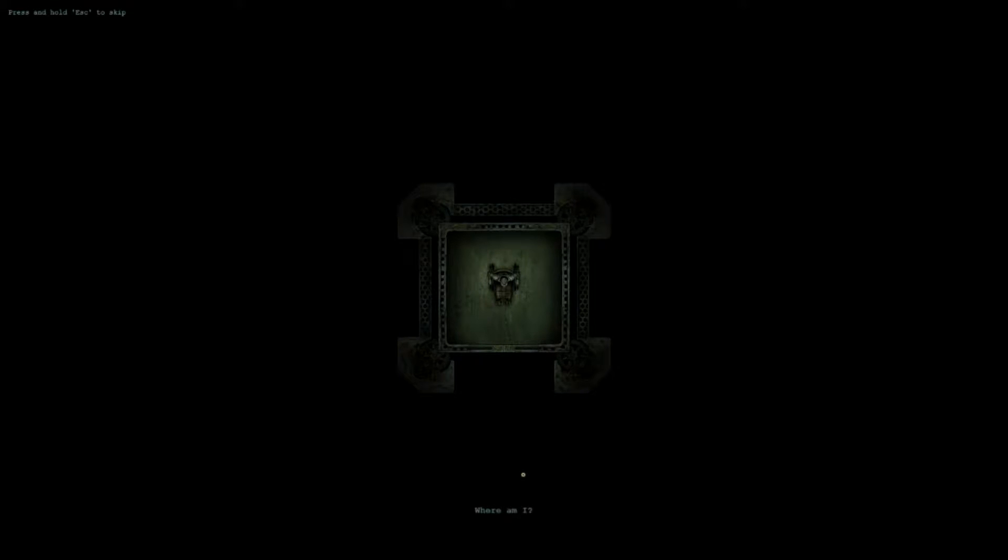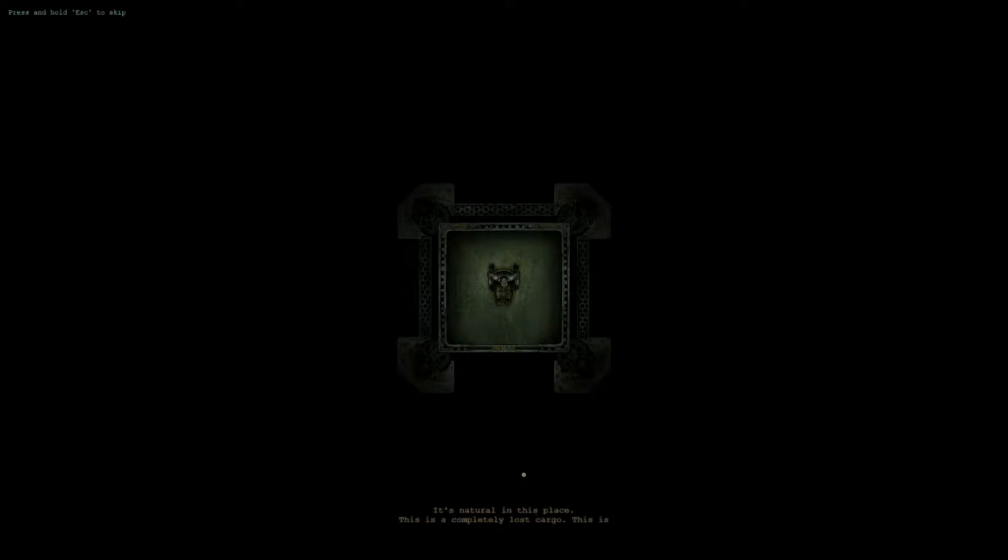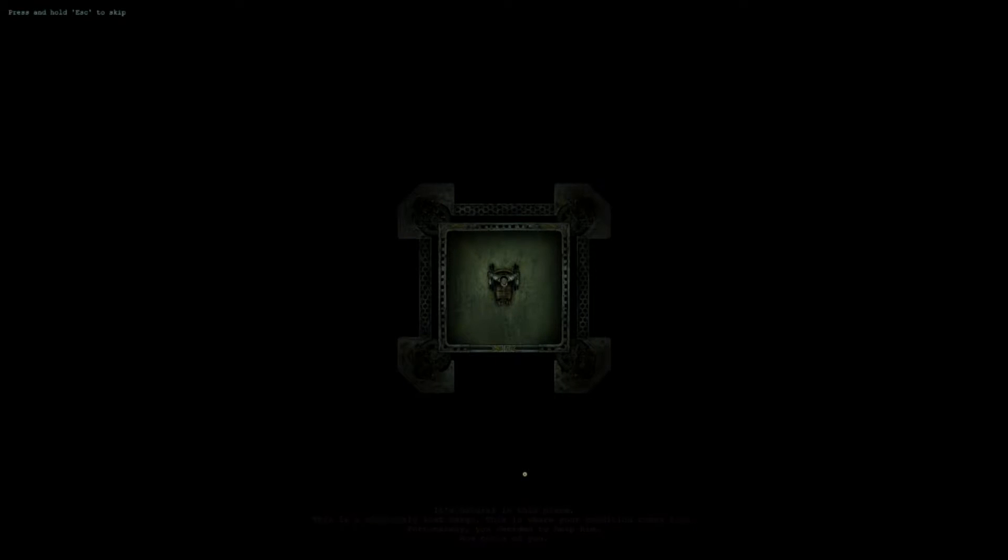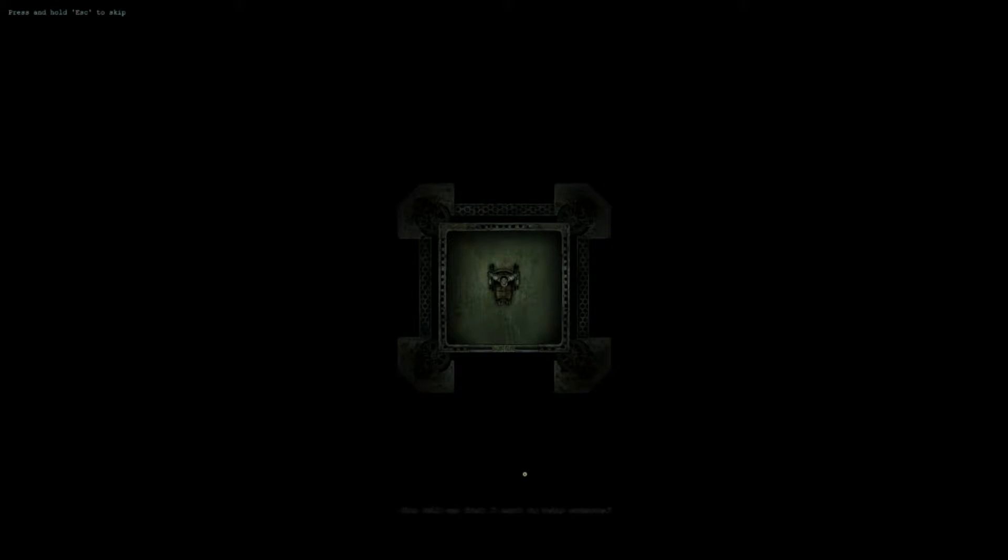Where am I? As usual, wherever your consciousness is. I don't feel so good. It's natural in this place. This is a completely lost cargo. This is where your condition comes from. Fortunately, you decided to help him. How noble of you. I don't understand. What did I do?